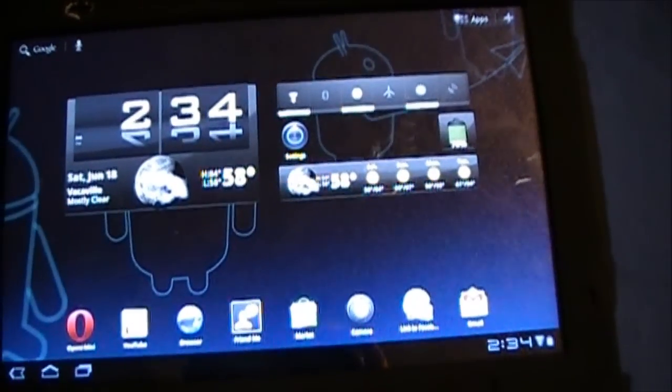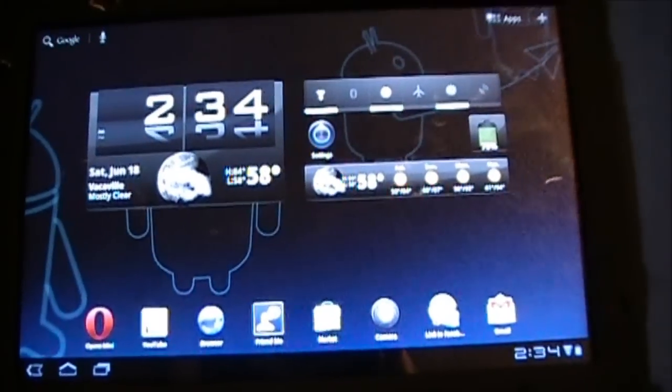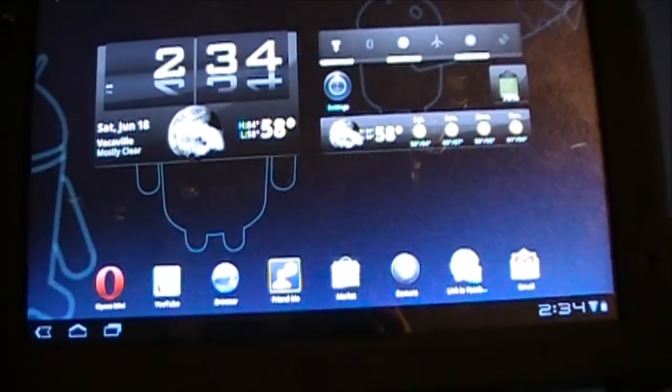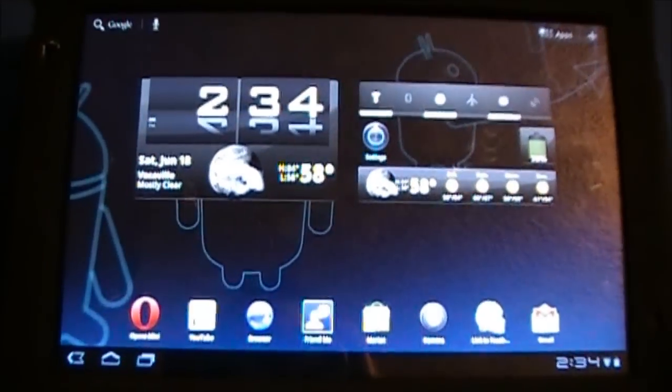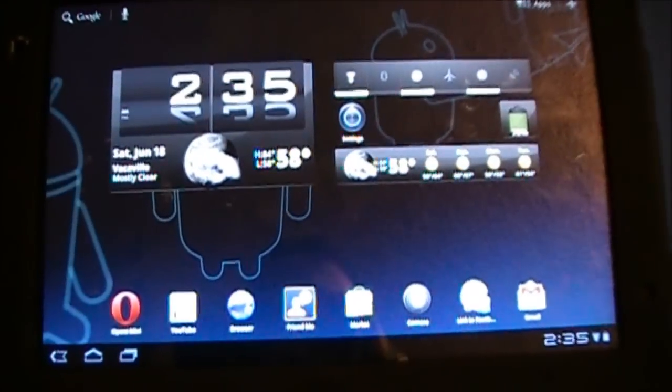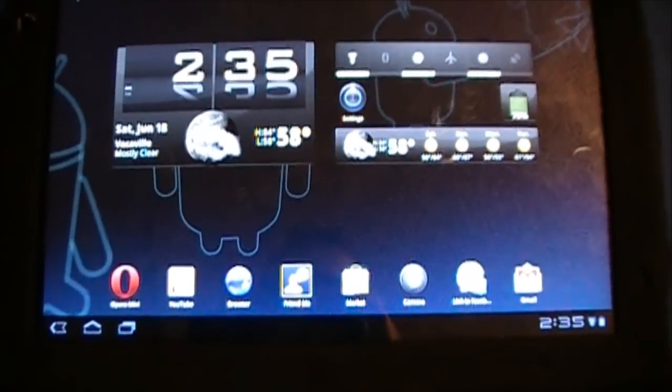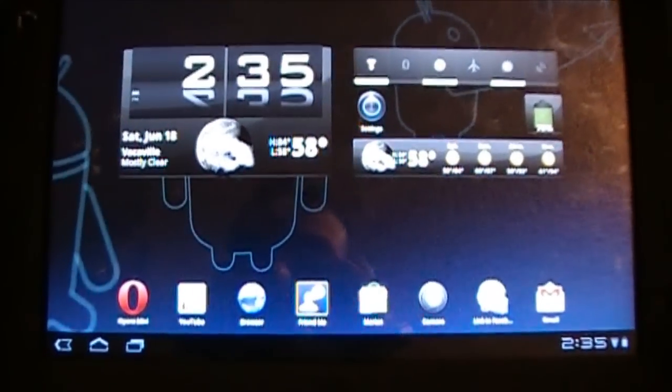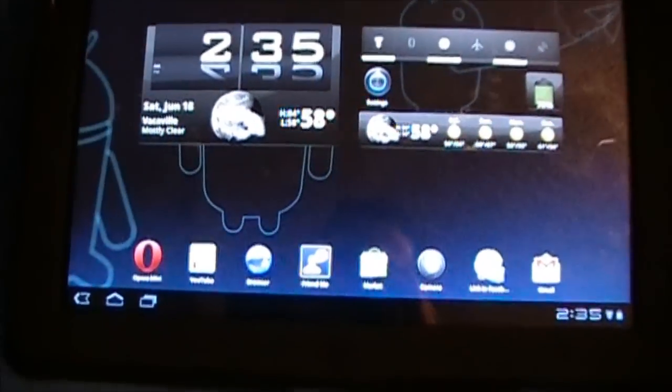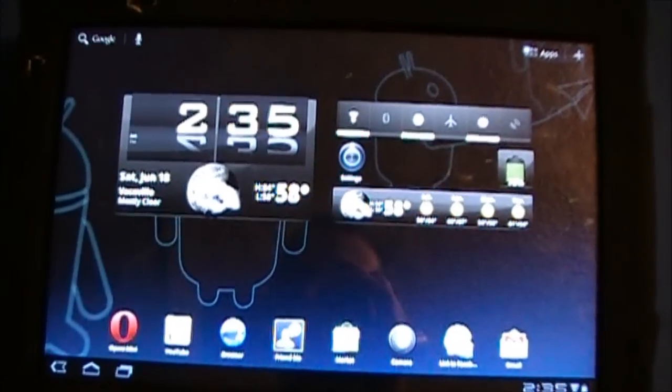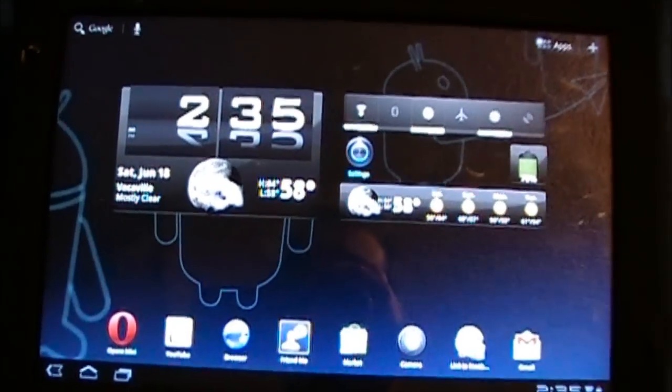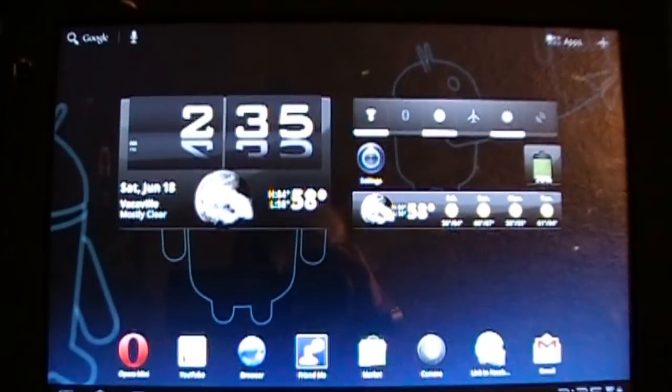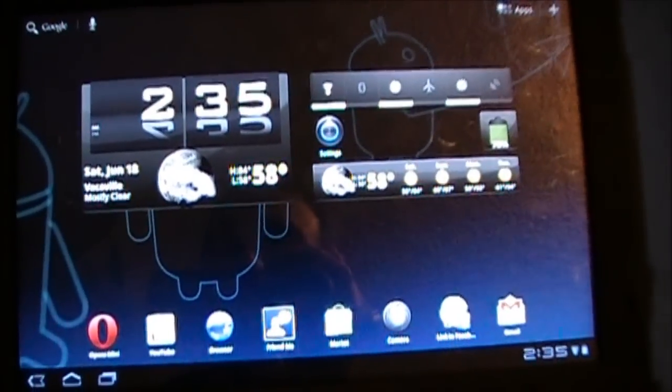Hey guys and welcome back to some more exciting times with the Vacaville iPhone King. Today we're going to be showing you a bunch of tips and tricks to improve your usage of the Acer Iconia Tab A500. The first thing we're going to need to do before we make these mods is root the damn thing.